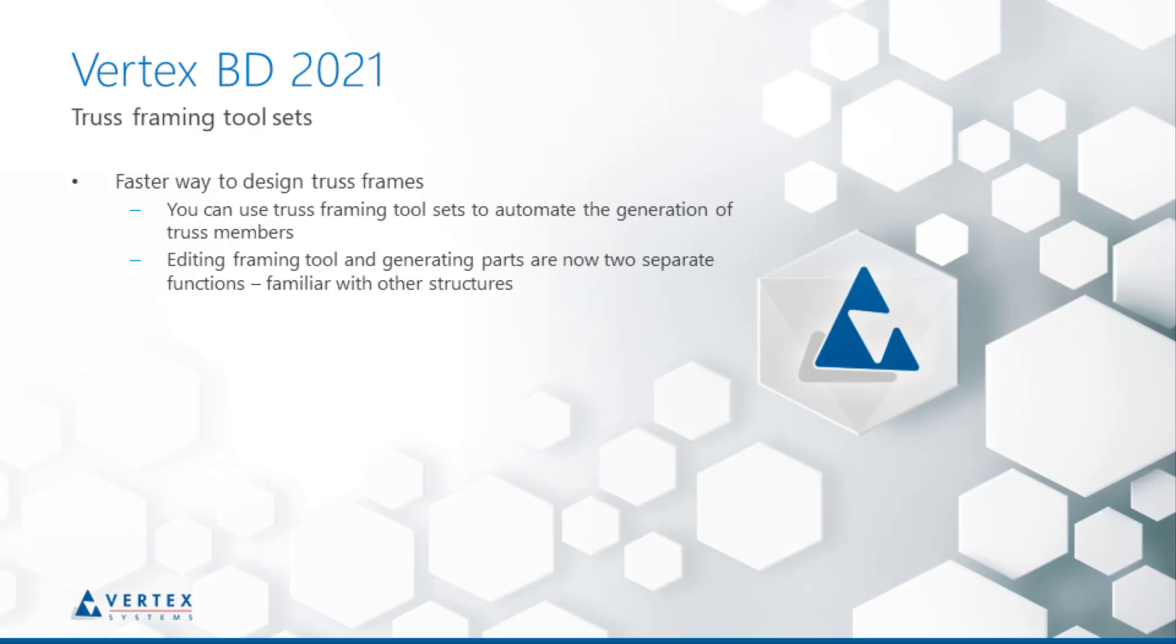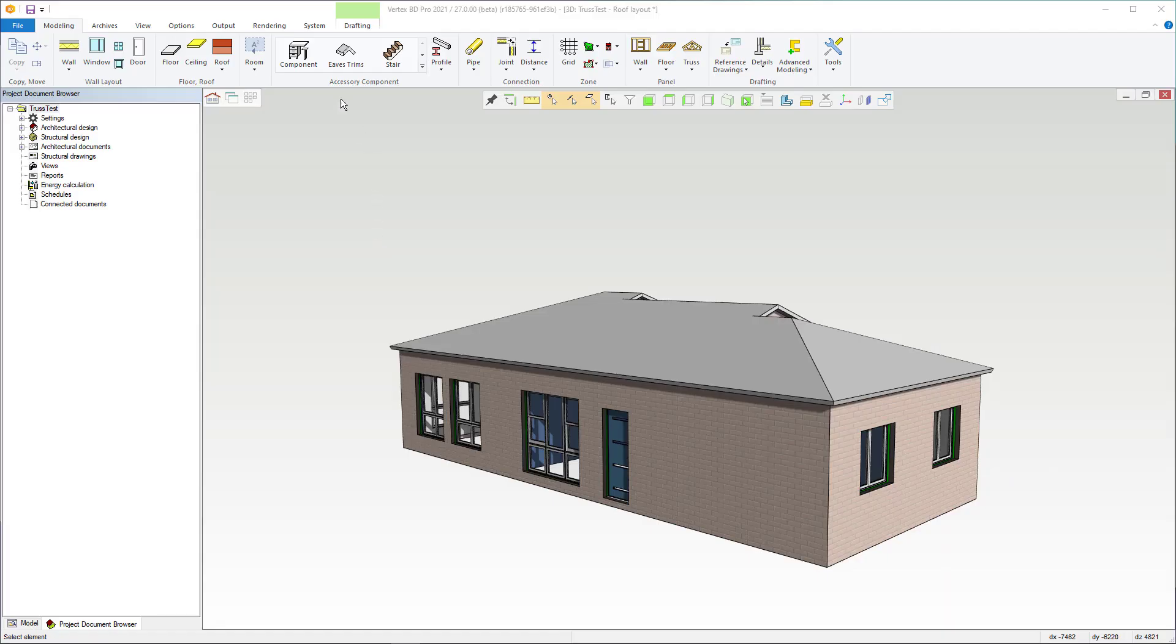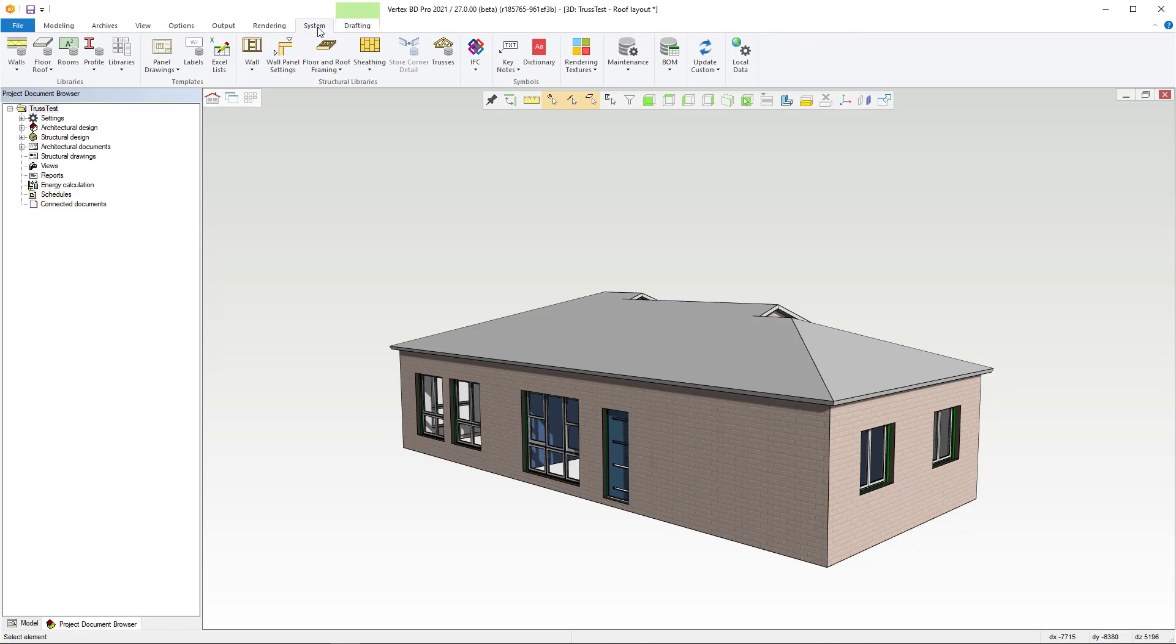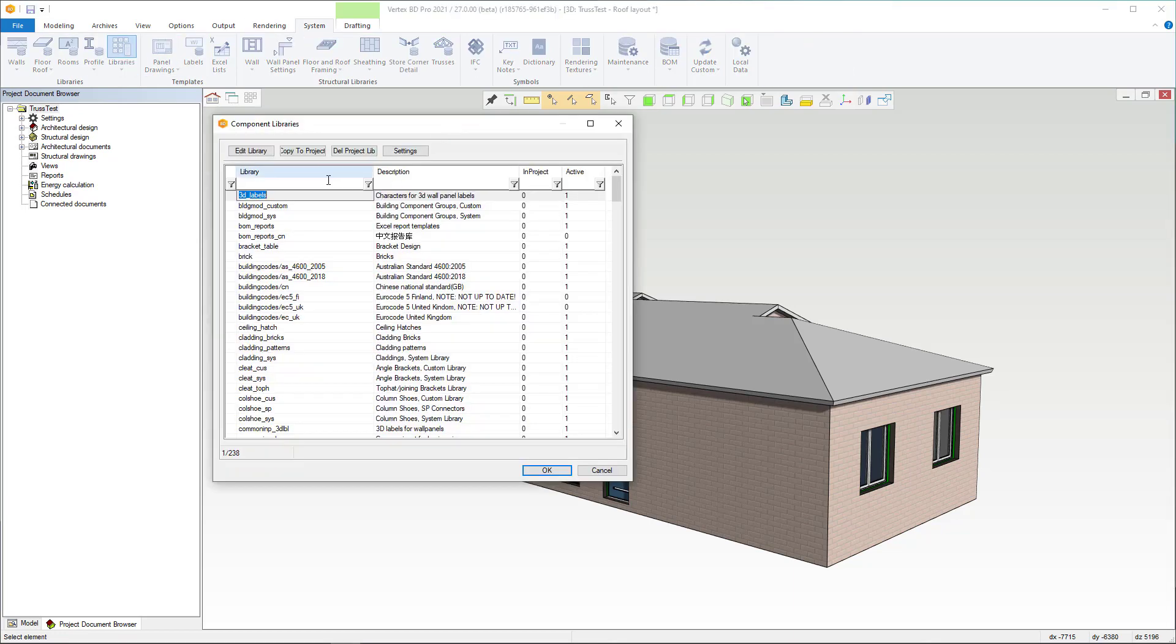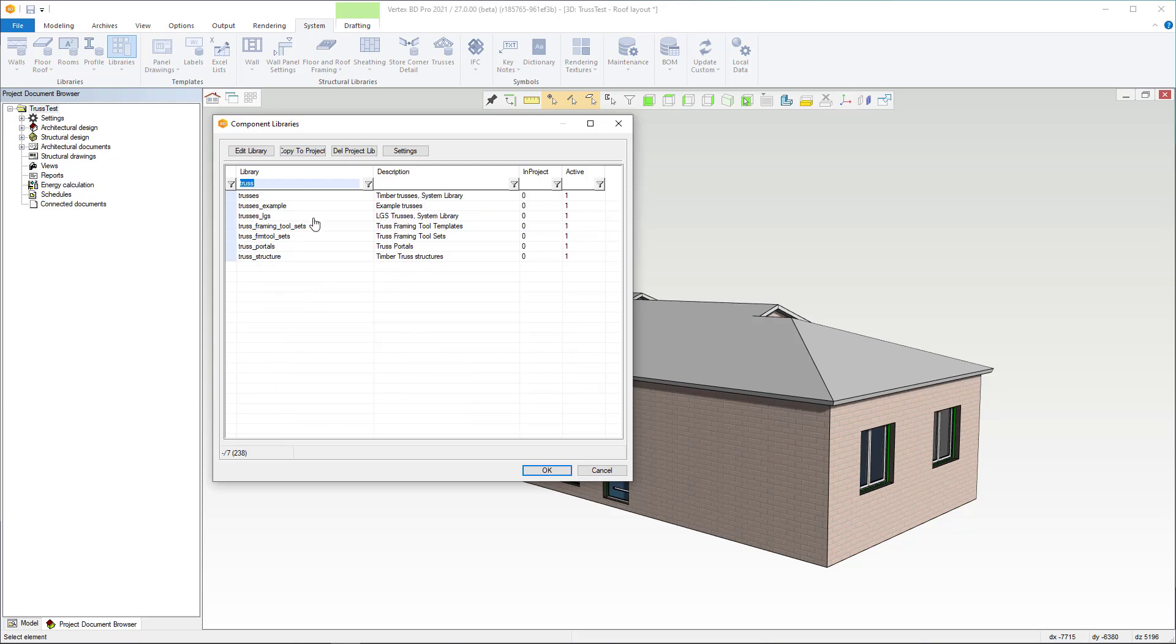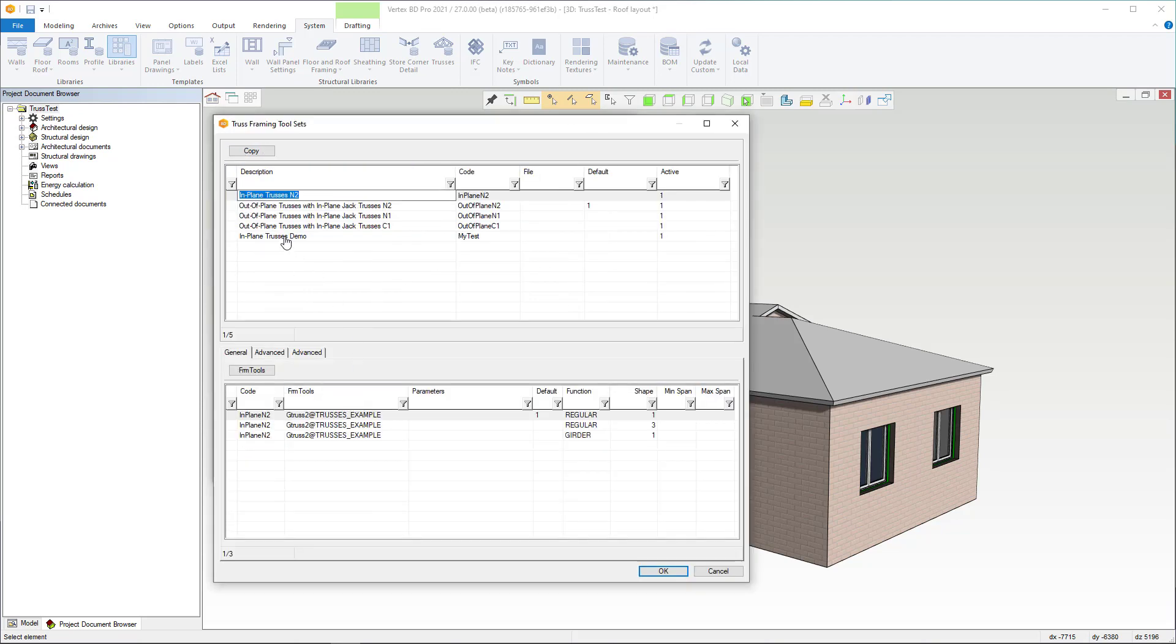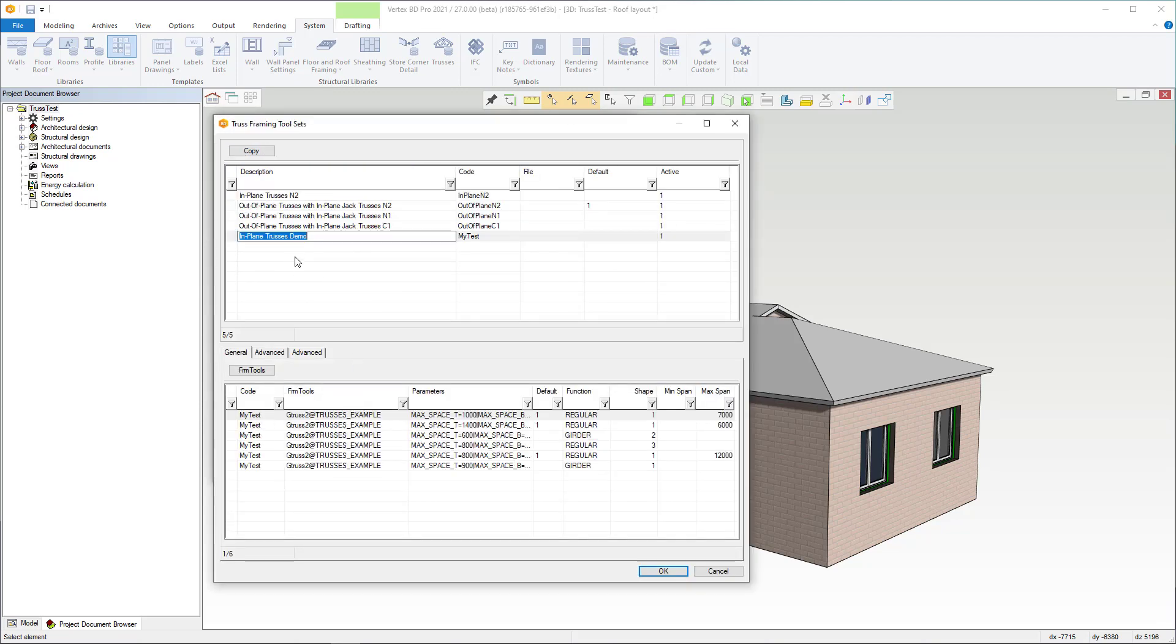This video explains the new features of truss part generation. These functions are typically used in trusses made from cold formed steel profiles. Part generation uses framing tool sets to configure settings as automatically as possible. The new tools significantly speed up the design of trusses.